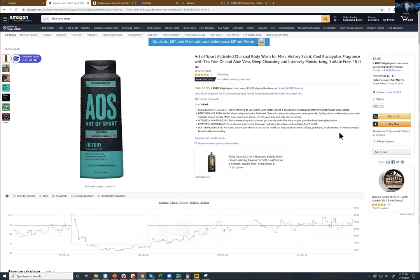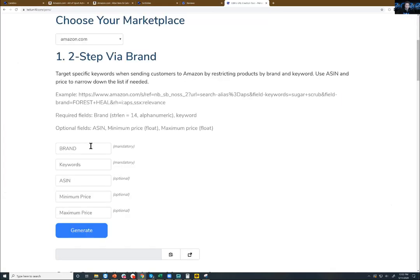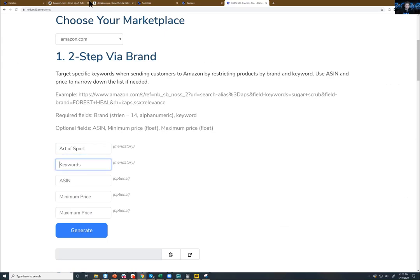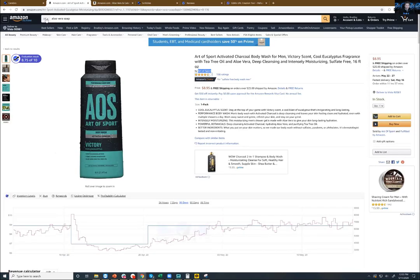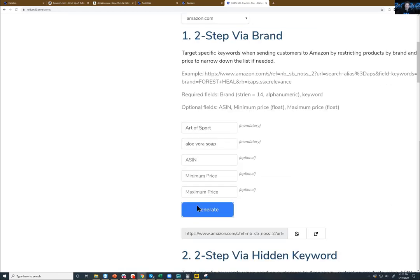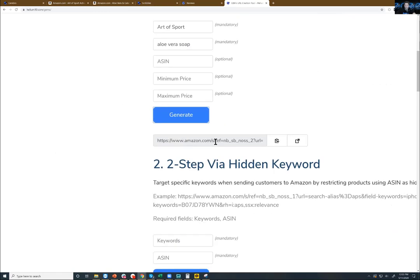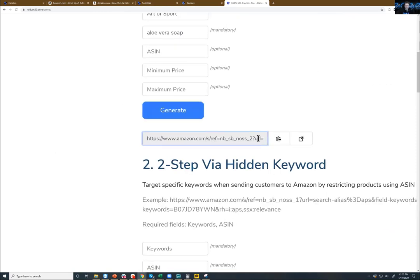If they think people are too lazy to search for it and go all the way to page three and find it and then buy it, they could do this: they could take their brand name, Art of Sport, and put that into Gems. This is a brand URL, there's different kinds you can make. The keyword here is aloe vera soap, so I'm going to put aloe vera soap, generate the URL, and now it has a URL right here that I can use.